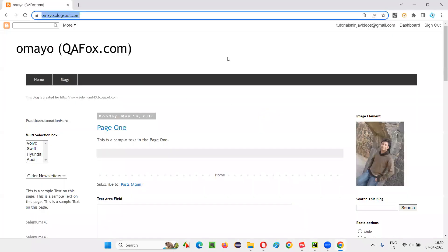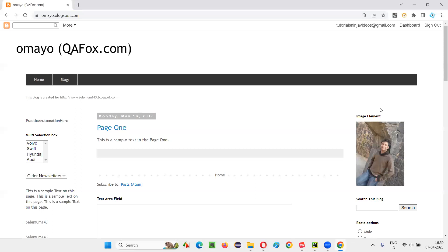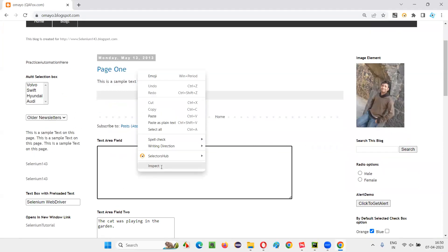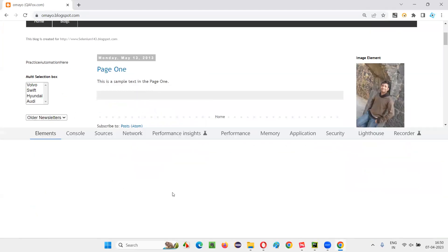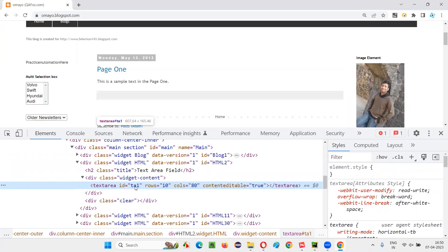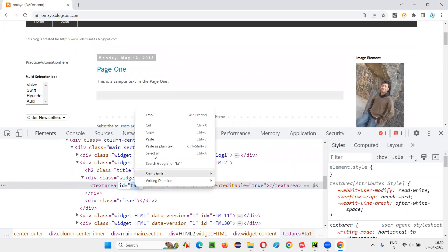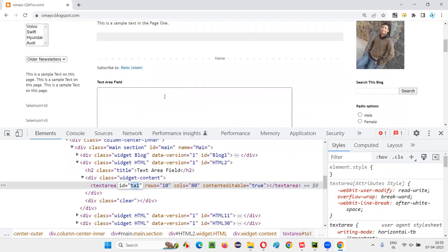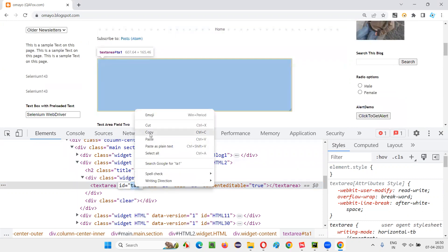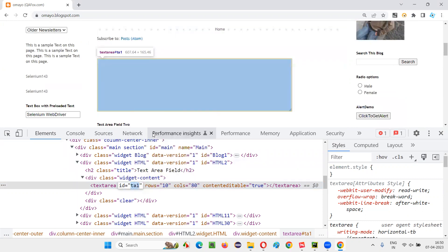After opening this application URL, what I want to do is enter some text into the text area field. I inspect this text area field. I'll create a web element out of this.